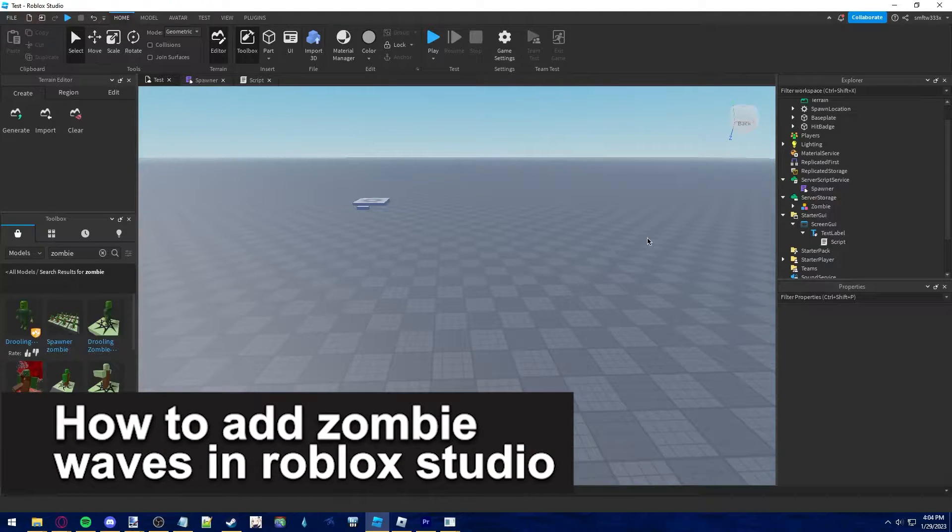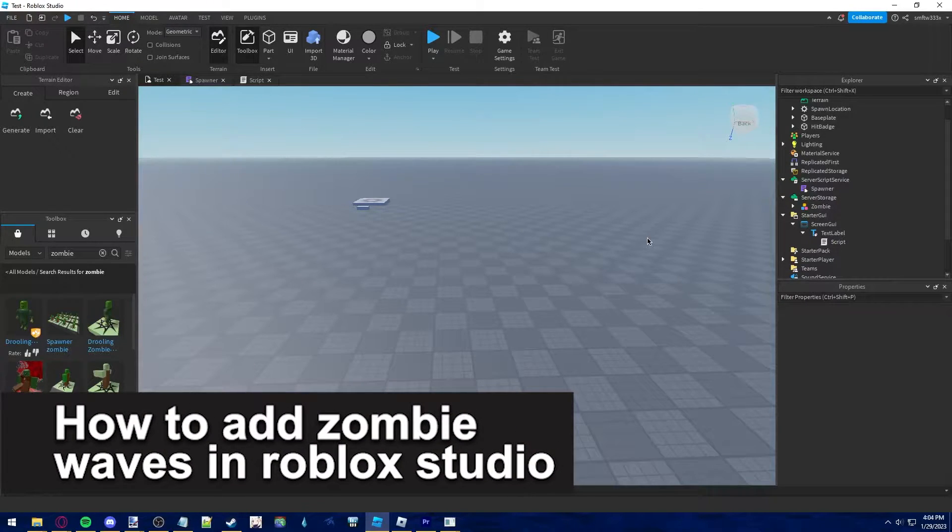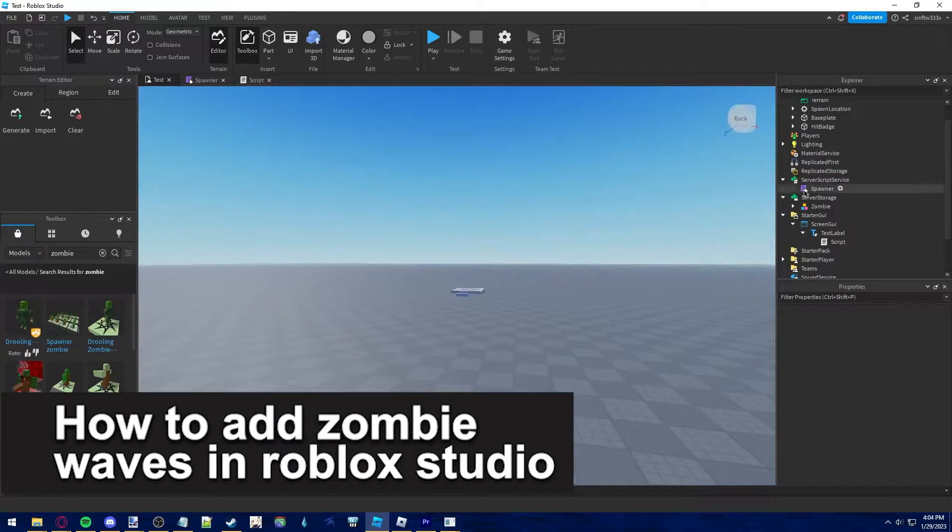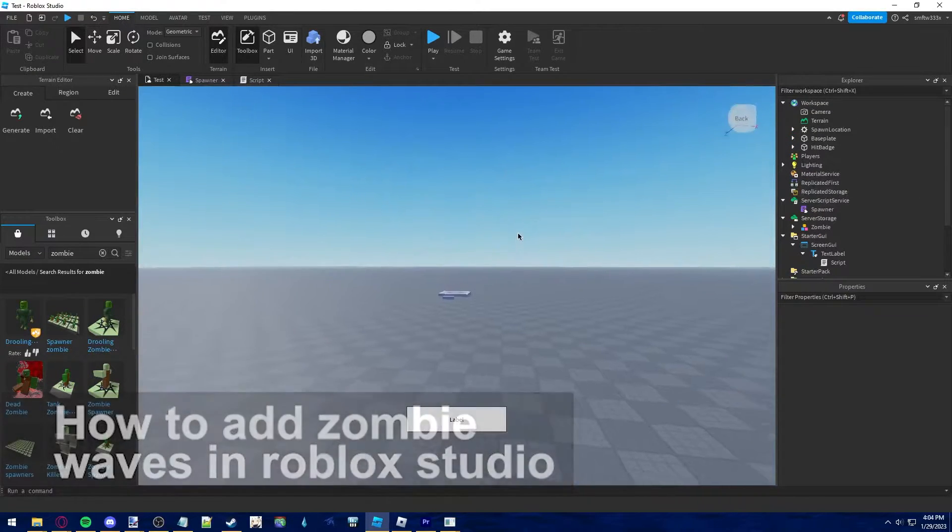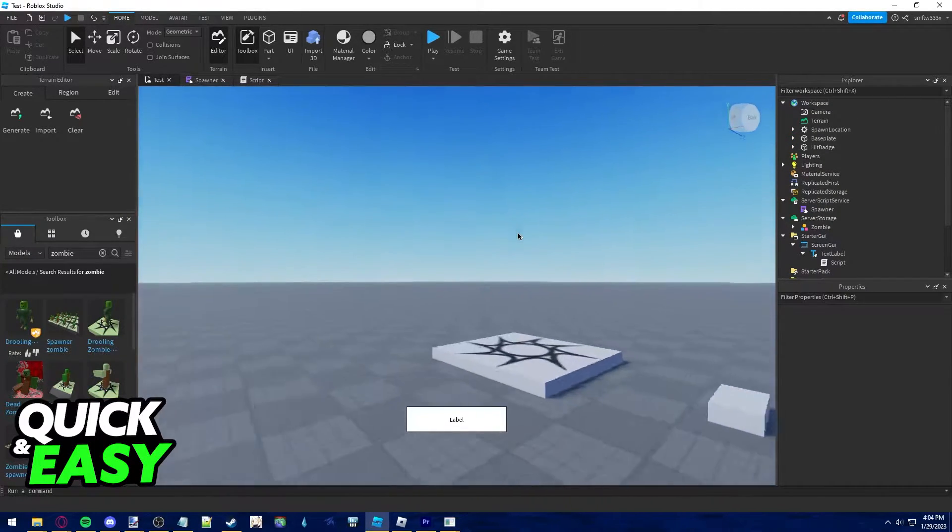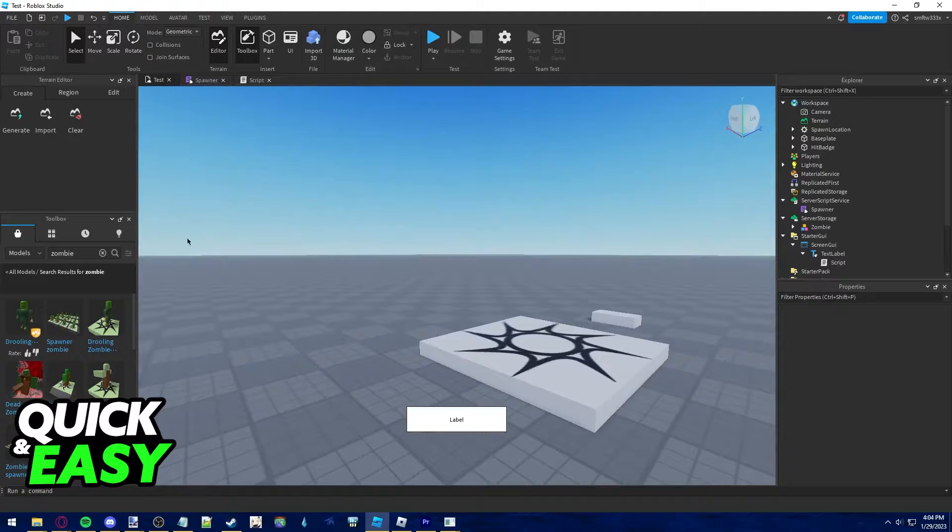In this video, I'm gonna teach you how to add zombie waves in Roblox Studio. It's a very quick and easy process, so make sure to follow along.